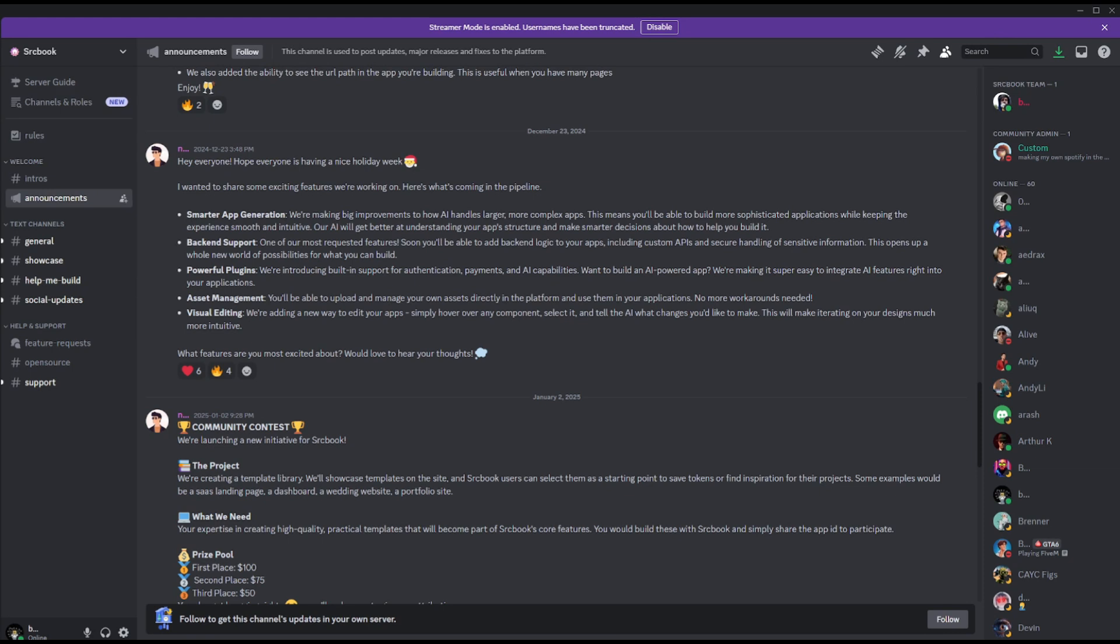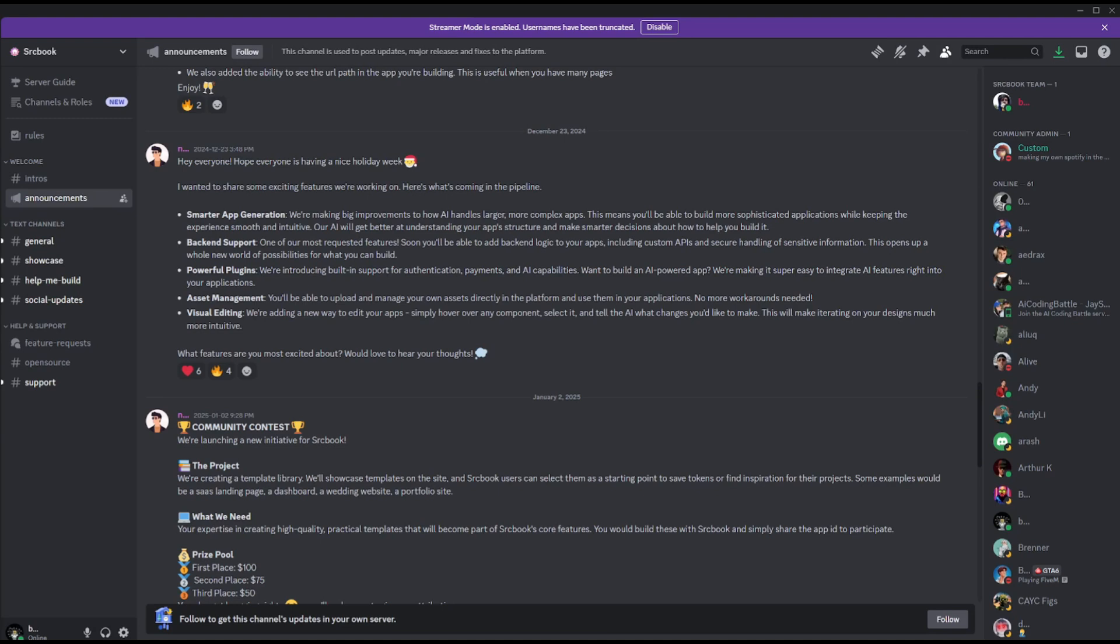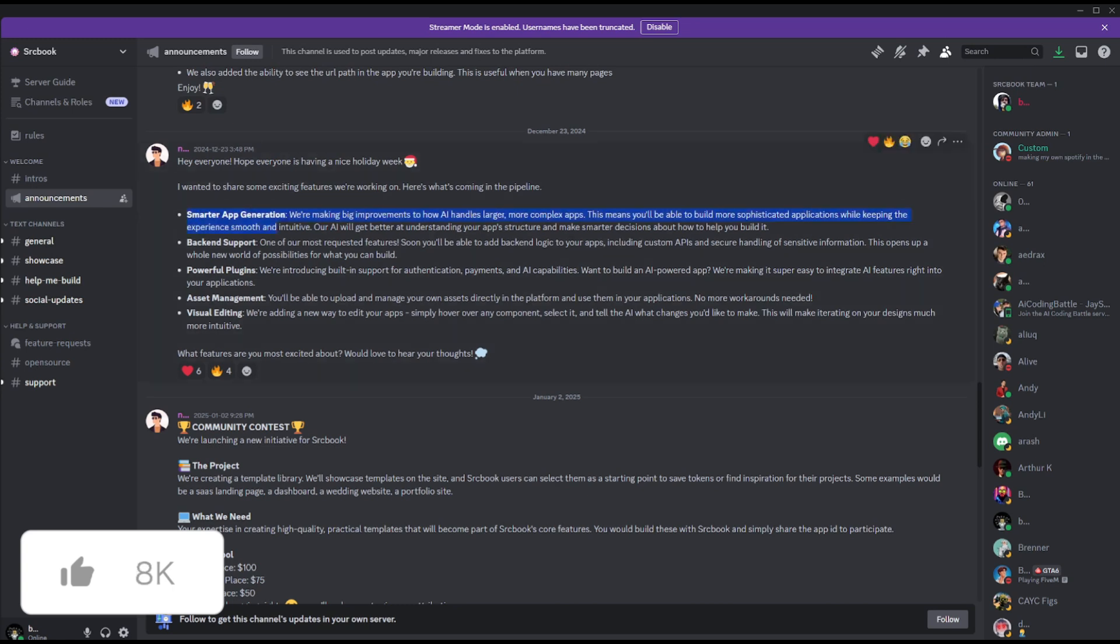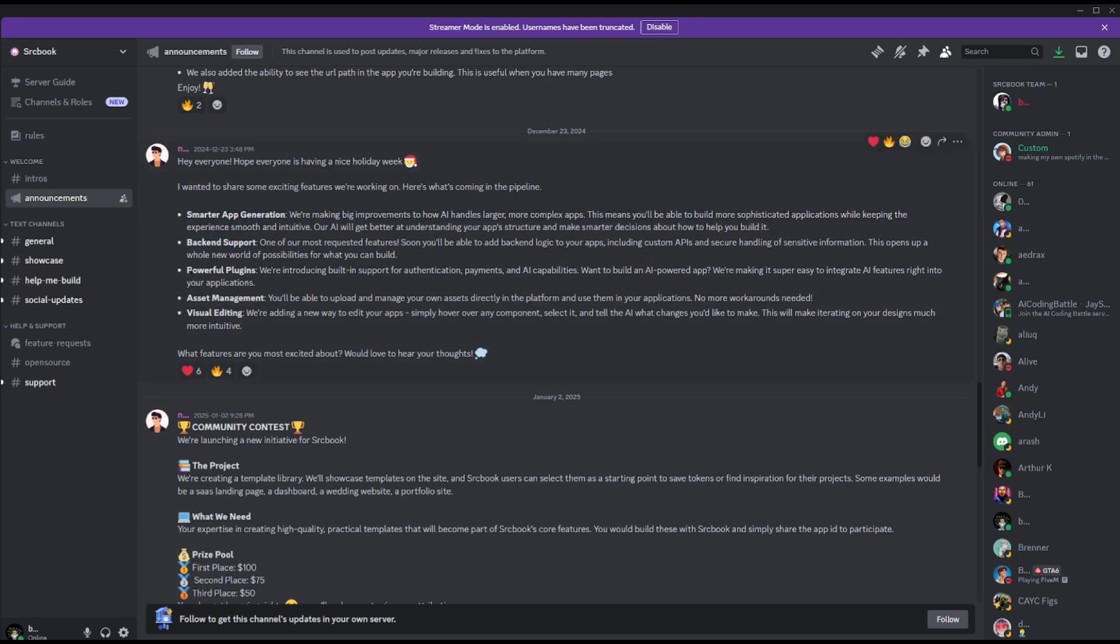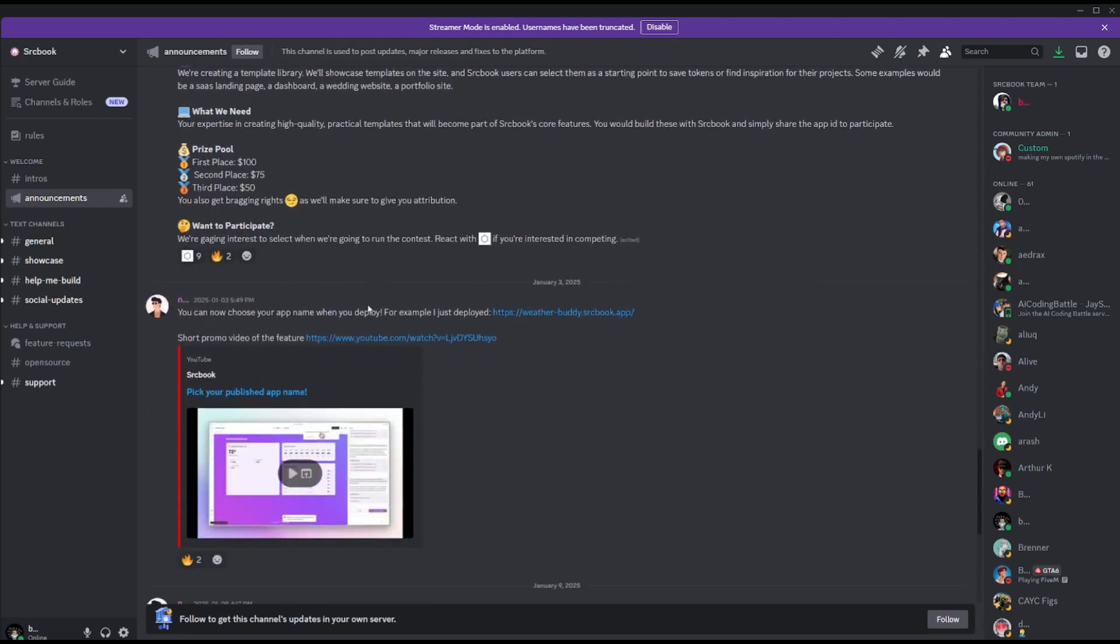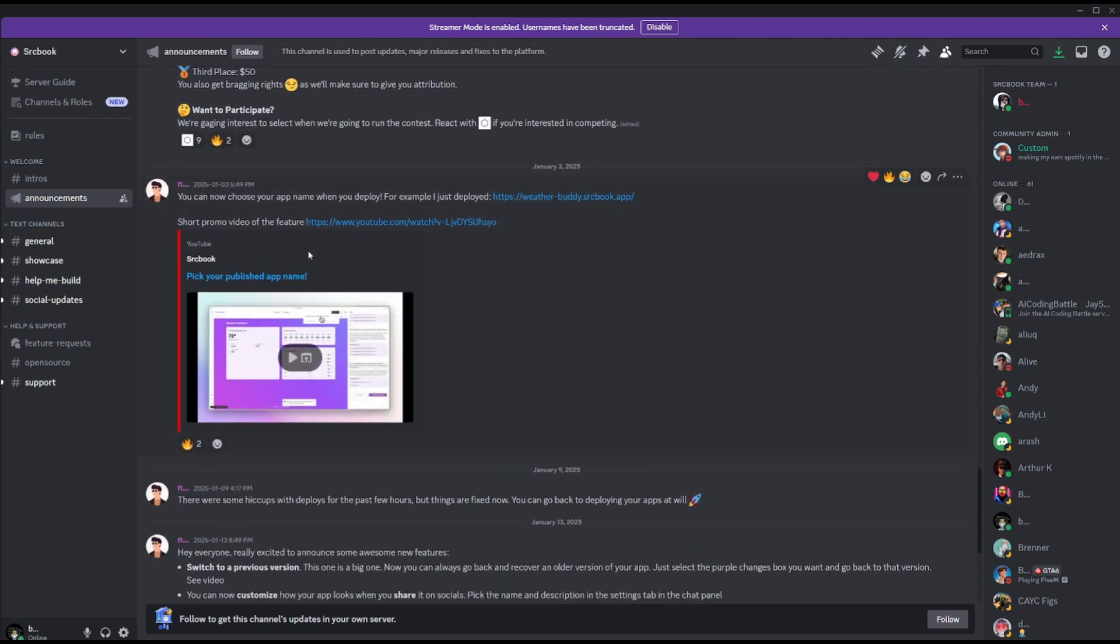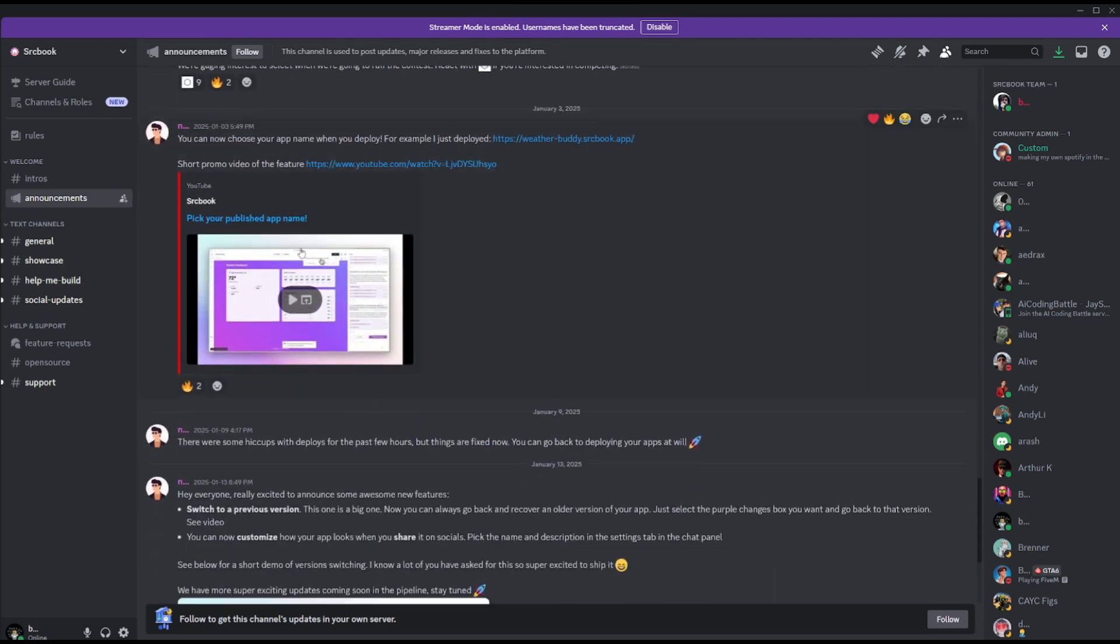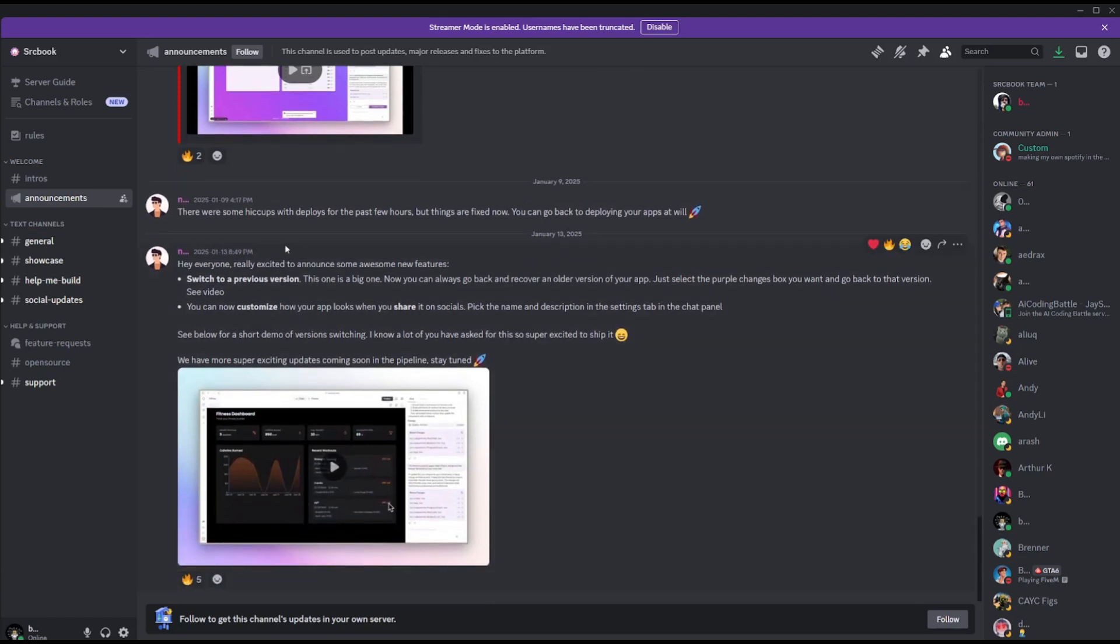Before we get started, I want to talk about a couple of the new updates that have been introduced to Sourcebook. You have the ability to directly deploy Sourcebook apps into custom subdomains. You have customizable social media previews, smarter generation with their AI agent, backend support, powerful plugins, asset management, as well as visual editing. You also have a new Agent 2.0 that's going to be releasing soon, expected to launch in about two weeks. This is a better agent that will be able to generate better and smarter designs for you.